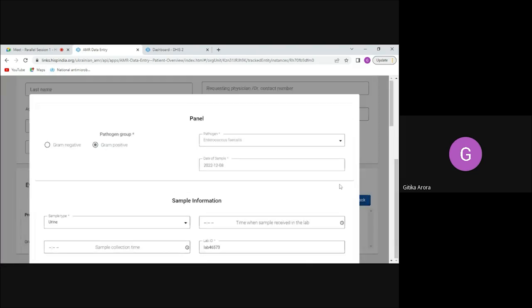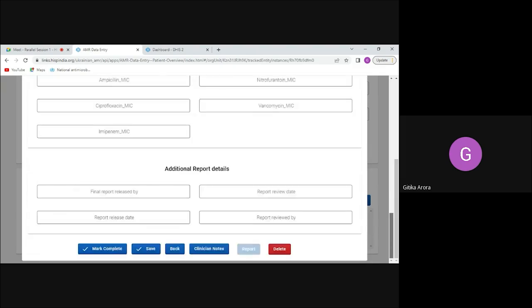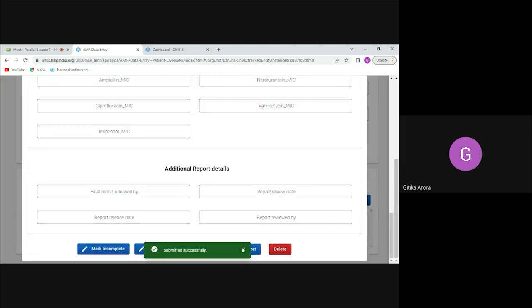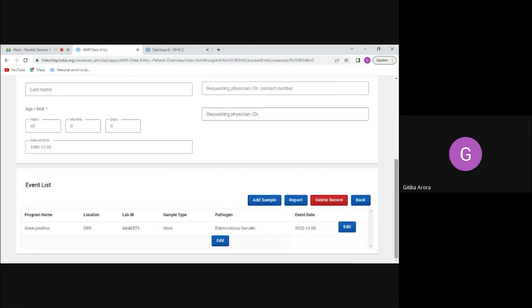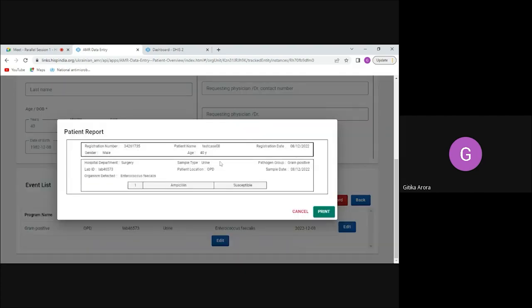Because the record was not yet marked complete, the report option was not visible. Now that I mark the record as complete and go back, I can see the report button. Once antibiotic result testing is completed, I can generate a report for the patient that can be given to the patient or used by the clinician. More antibiotics and samples will appear in the same report based on the patient's data, and all events are available there — so if the patient returns after two or three months with the same infection, it will be visible.